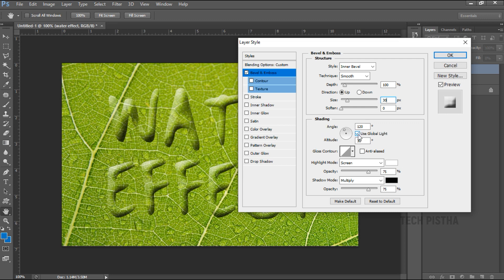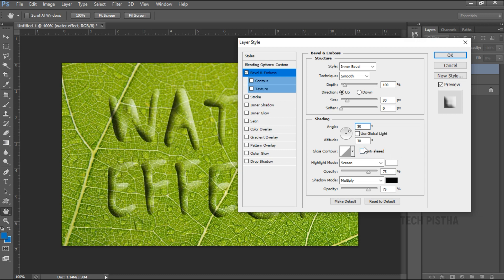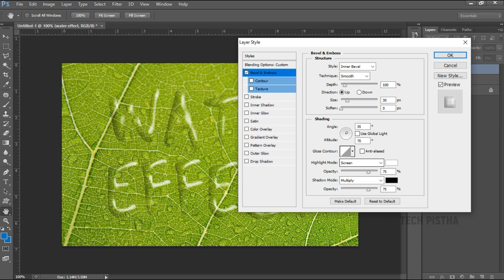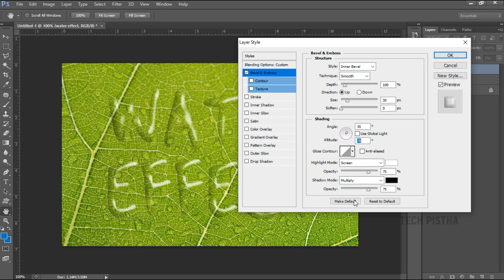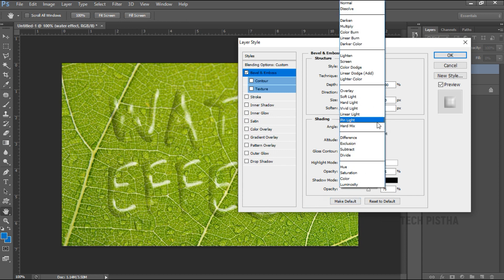Then go to the shading section. Here you have to uncheck 'Use Global Light'. Then make the angle 35 degrees and the altitude should be 70 degrees. The highlight mode should be Screen and the color should be white.